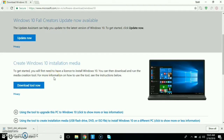You can update the OS. You can share the OS. You can use the OS.